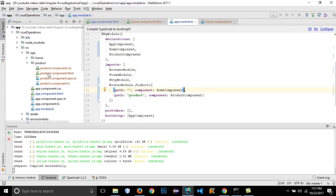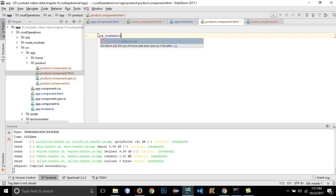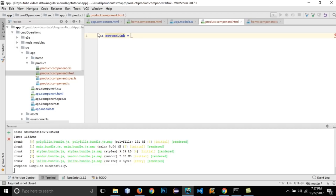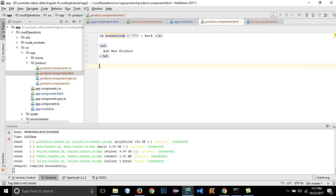Open the product.component.html file from the product folder. Remove the pre-written HTML and first create a back button with a router link so that clicking it navigates to our home page. Under it, add a heading: 'Add New Product'.